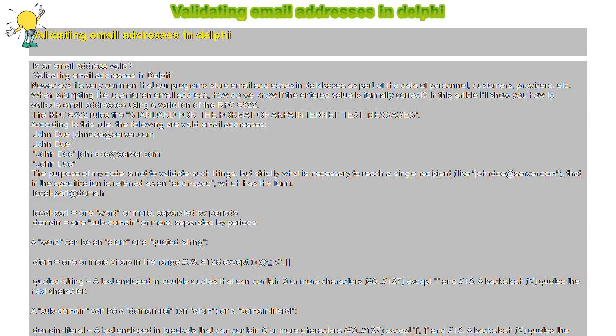Result := false; else result := true when state equals state_subdomain and subdomains >= 2. Any collaboration to improve this function will be welcome. You can find the full source code of this article in the archive that accompanies the Pascal Newsletter number 22.